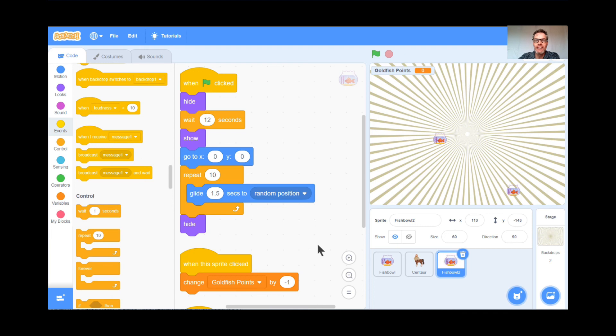I'm looking forward to seeing you for the next lesson. You're going to like this one a lot — it's a scrolling game called Super Scroller. I will see you next time, teachers. Thank you, and I hope you have a good rest of your day.